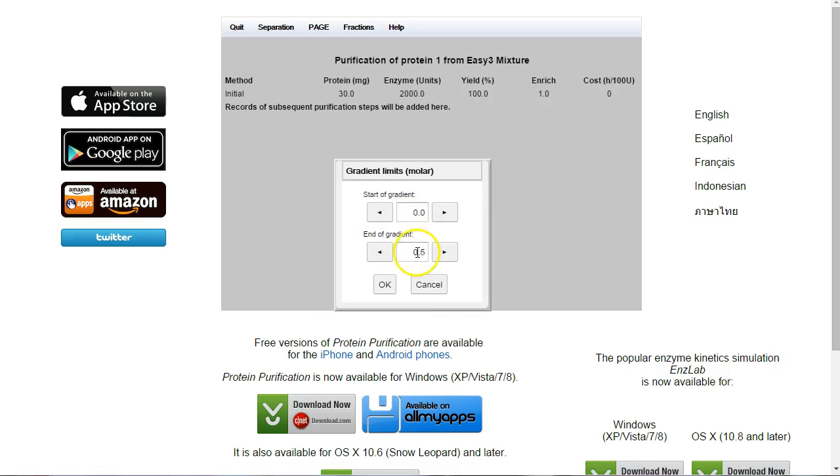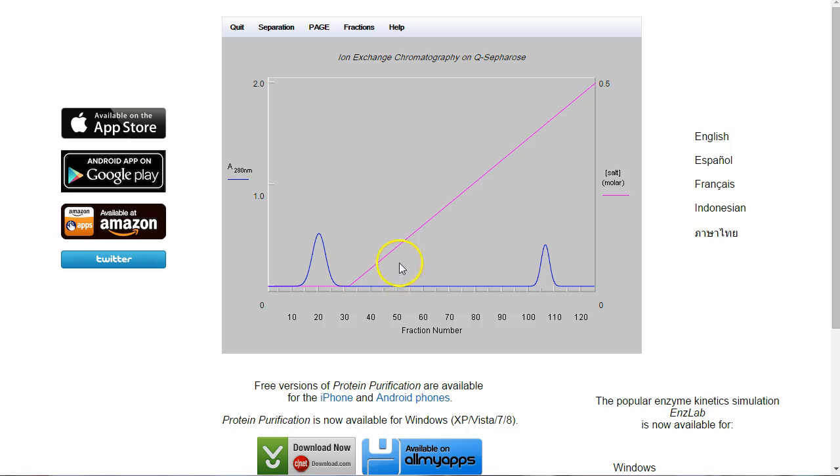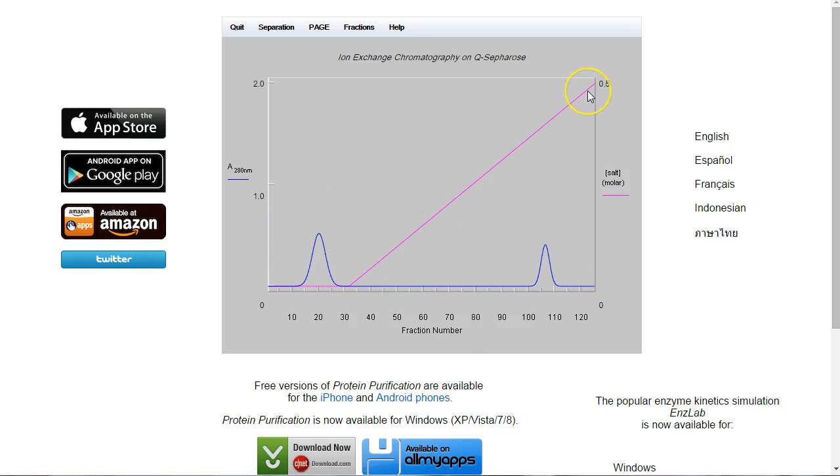The salt gradient is also fine. So we'll click OK on that. And here we go. So now we have two peaks, one peak here and one peak here. The purple line is the salt gradient.